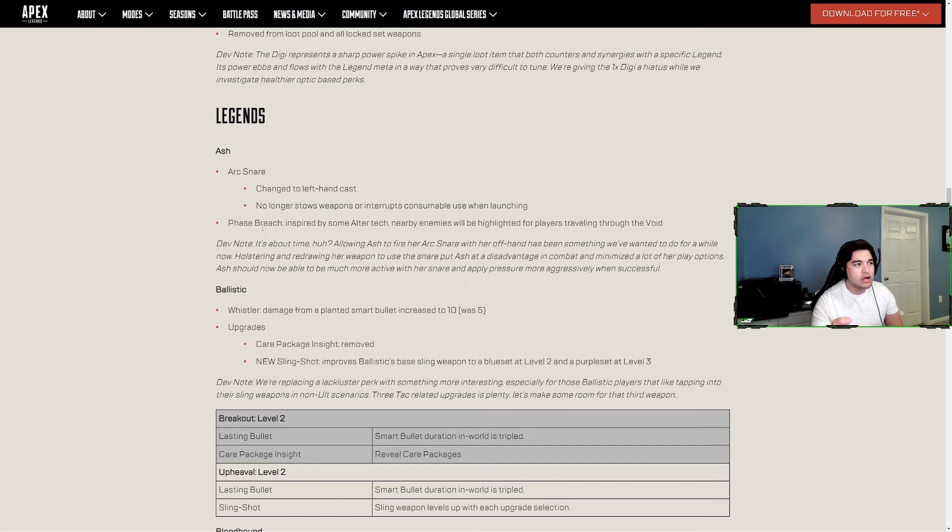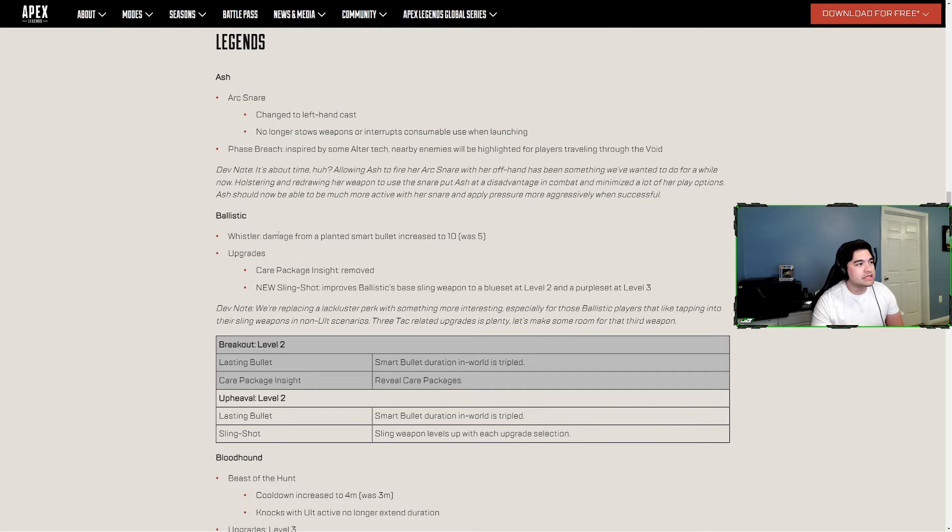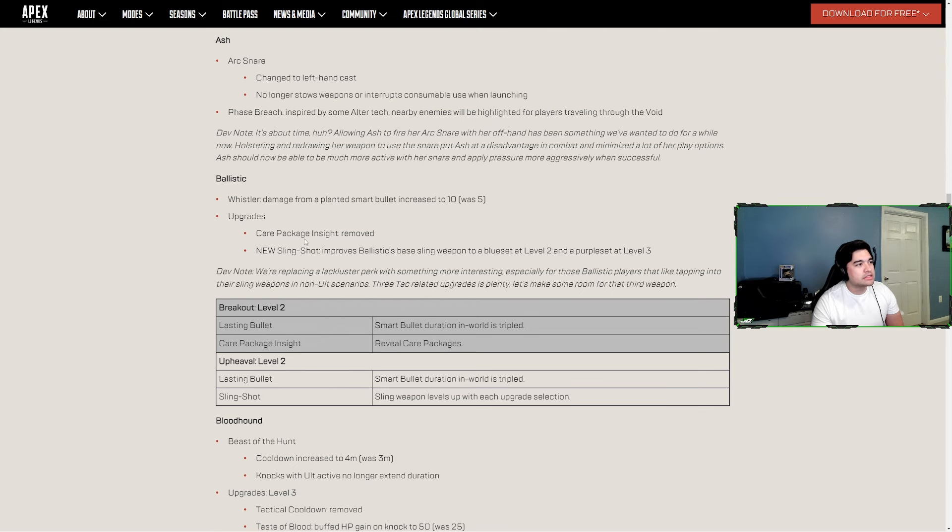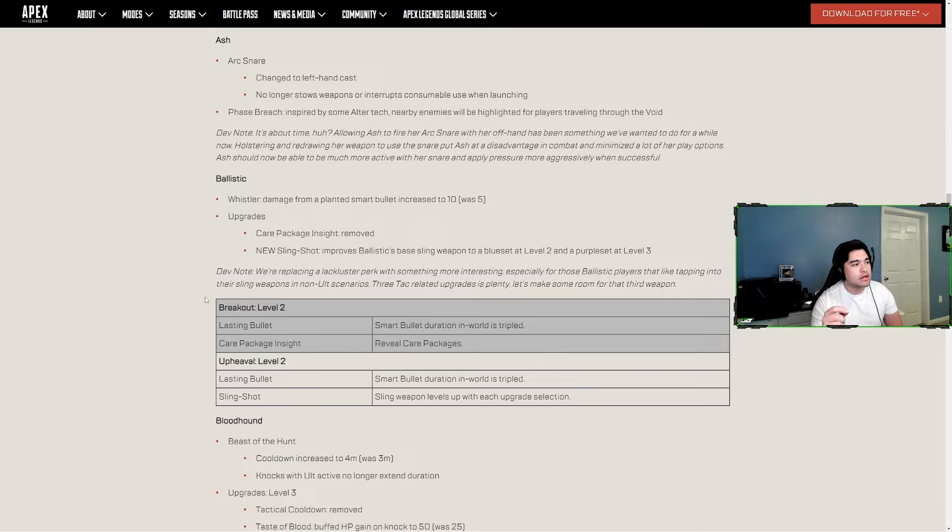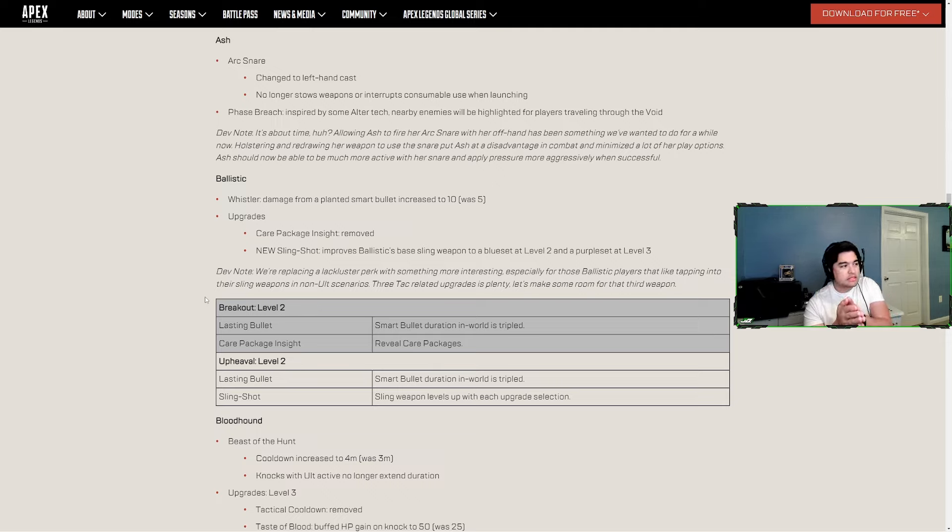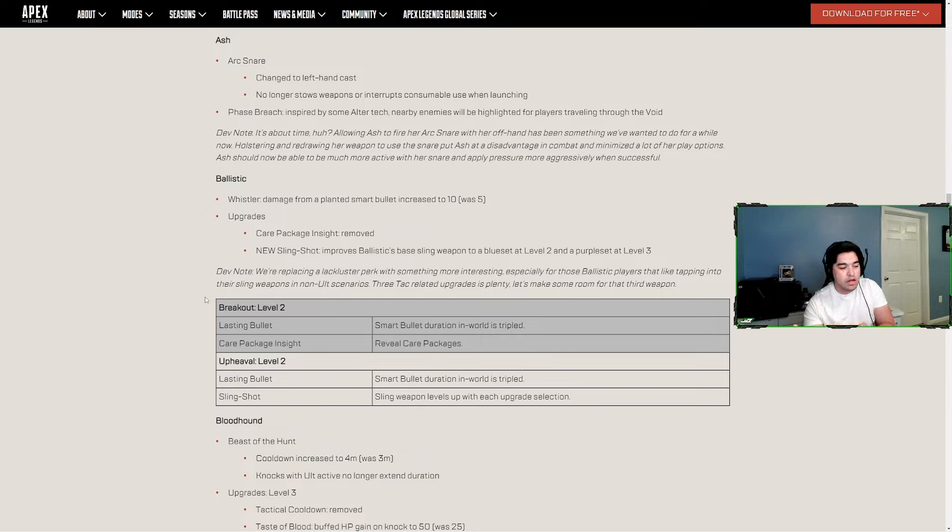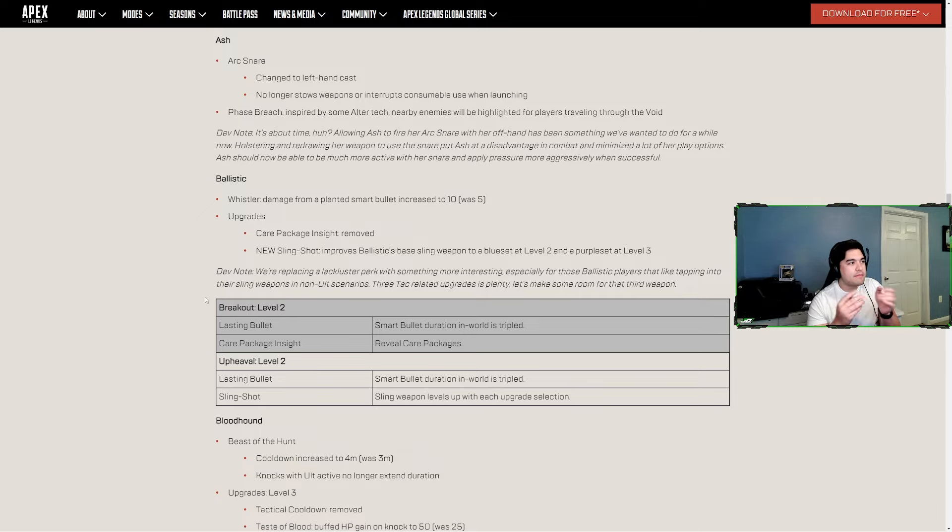Phase Breach, inspired by Alter's tactical, will now highlight nearby enemies while you're traveling through the void. Ballistic - the Whistler damage is up to 10 from 5. Upgrades - the care package Insight upgrade was removed and now it's Slingshot. When you select Slingshot on your level 2 upgrade, when your armor upgrades the gun upgrades. So it would automatically make your sling weapon blue with blue attachments, then when you level up to purple armor it'll go up to purple attachments.